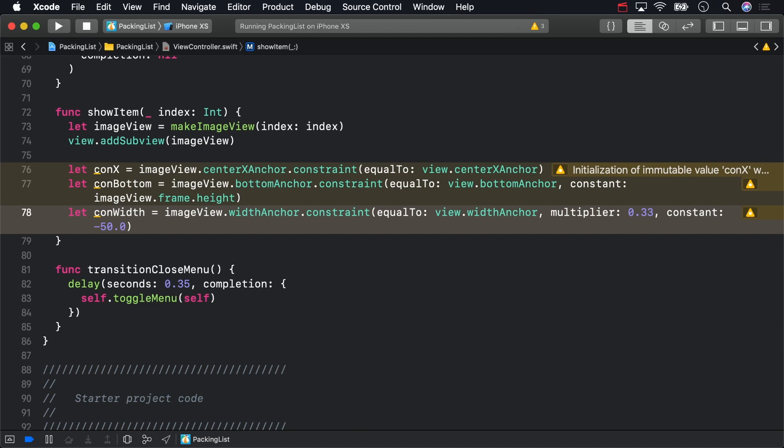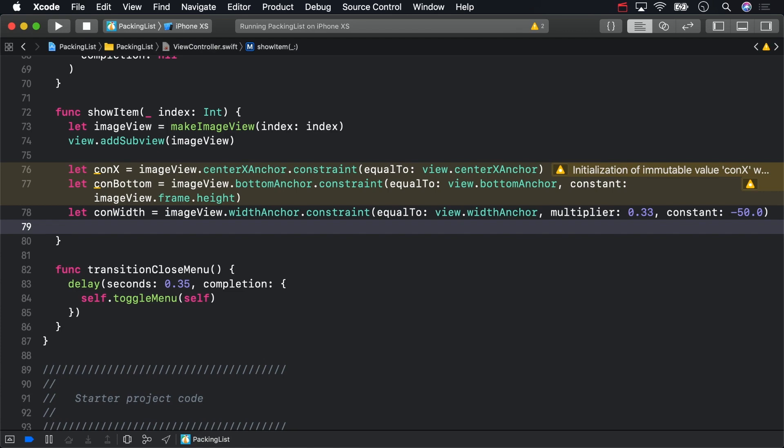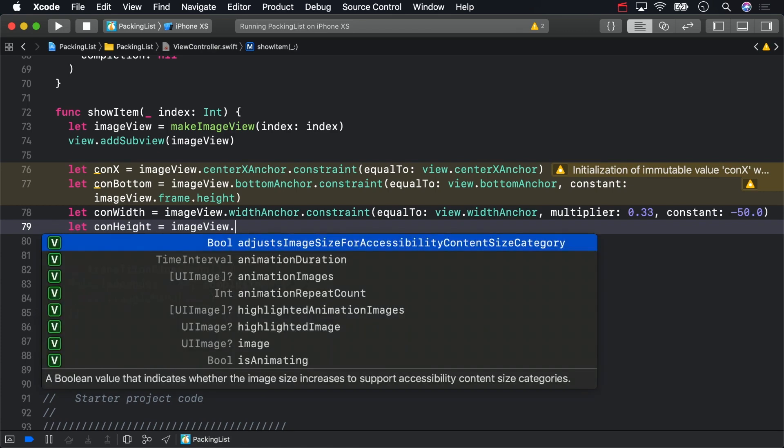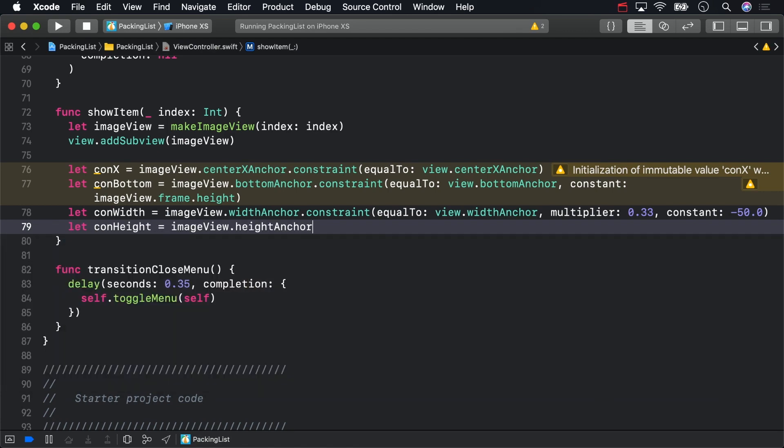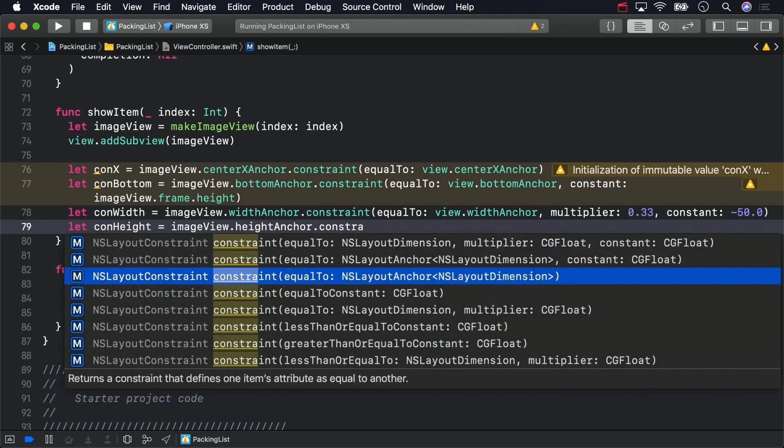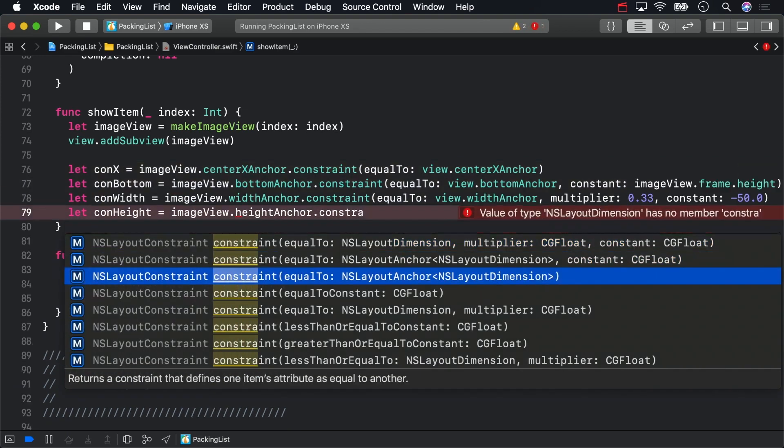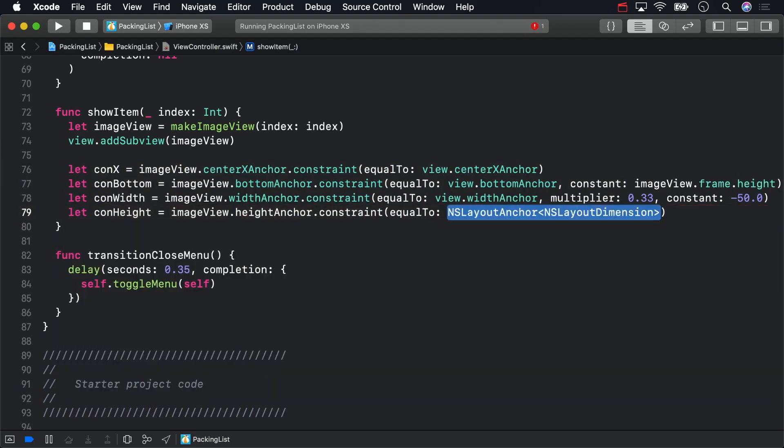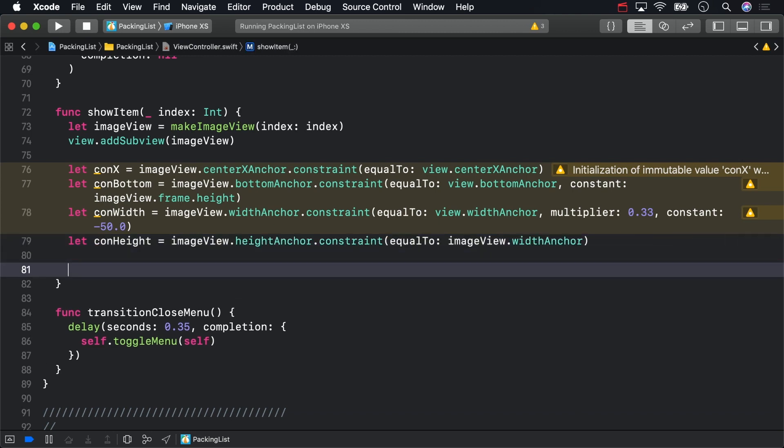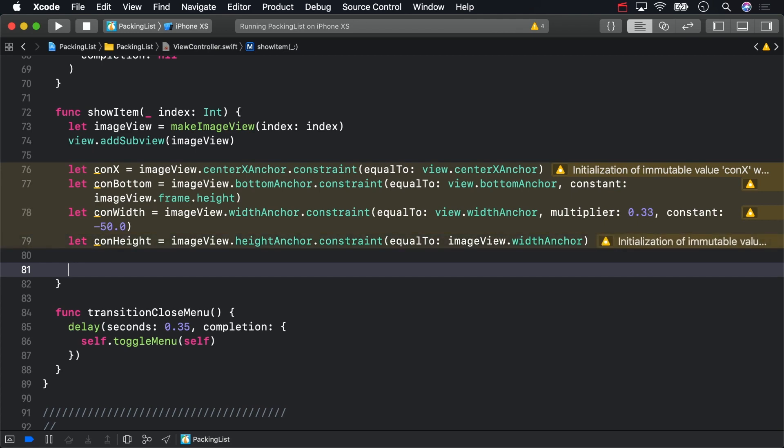Finally, add a constraint to keep the image view's square size ratio. Those are all the constraints we need to position the view. The only thing left is to activate them all at once using the activate method.